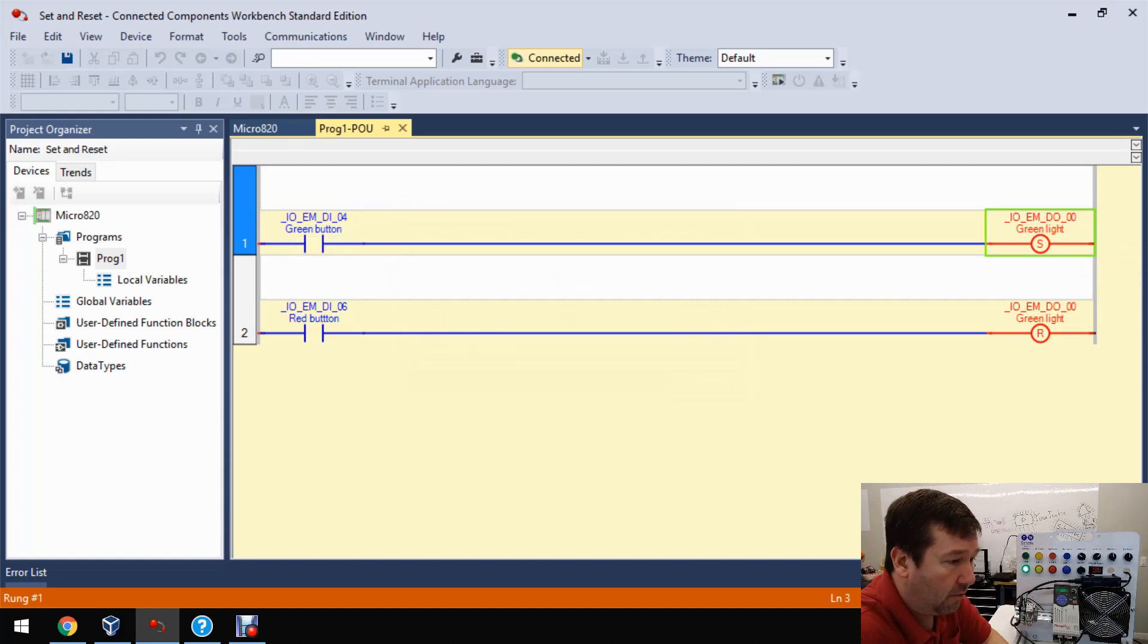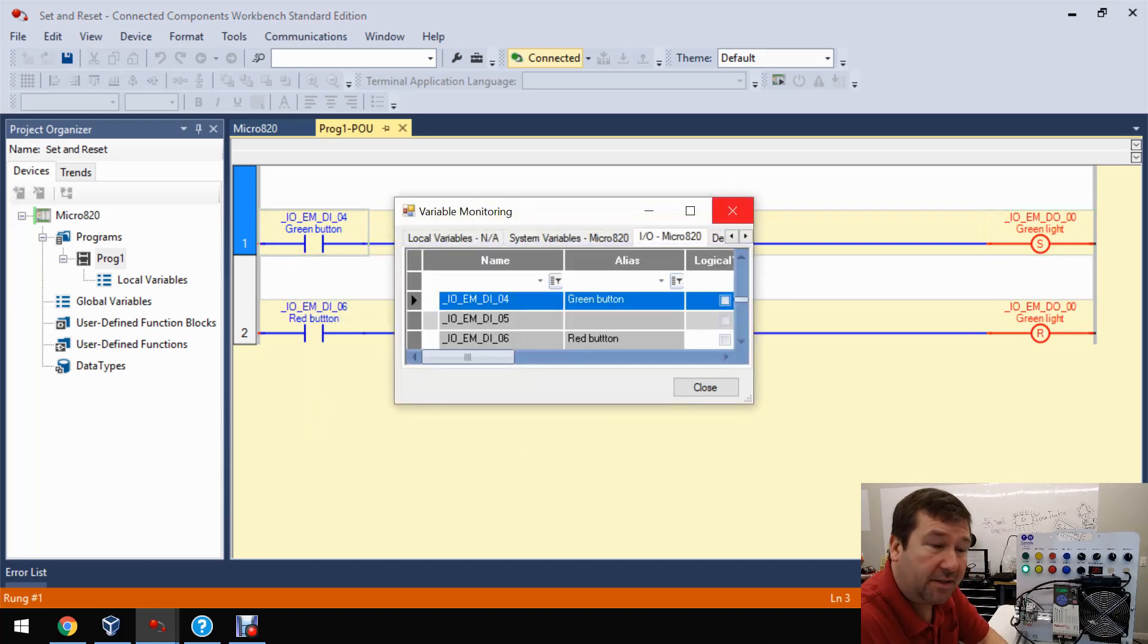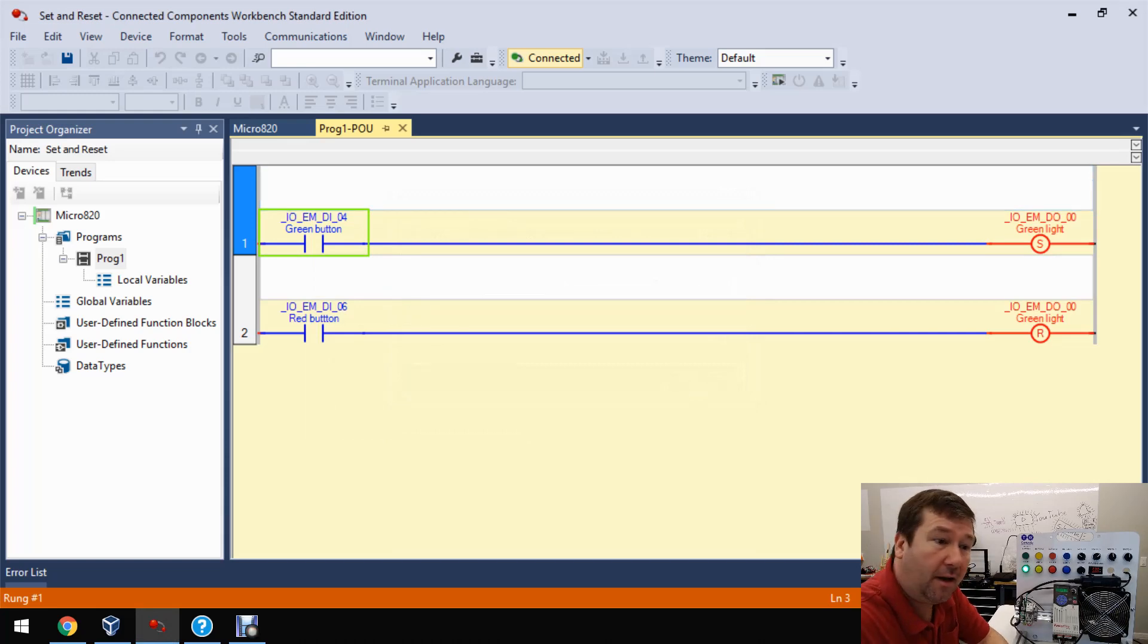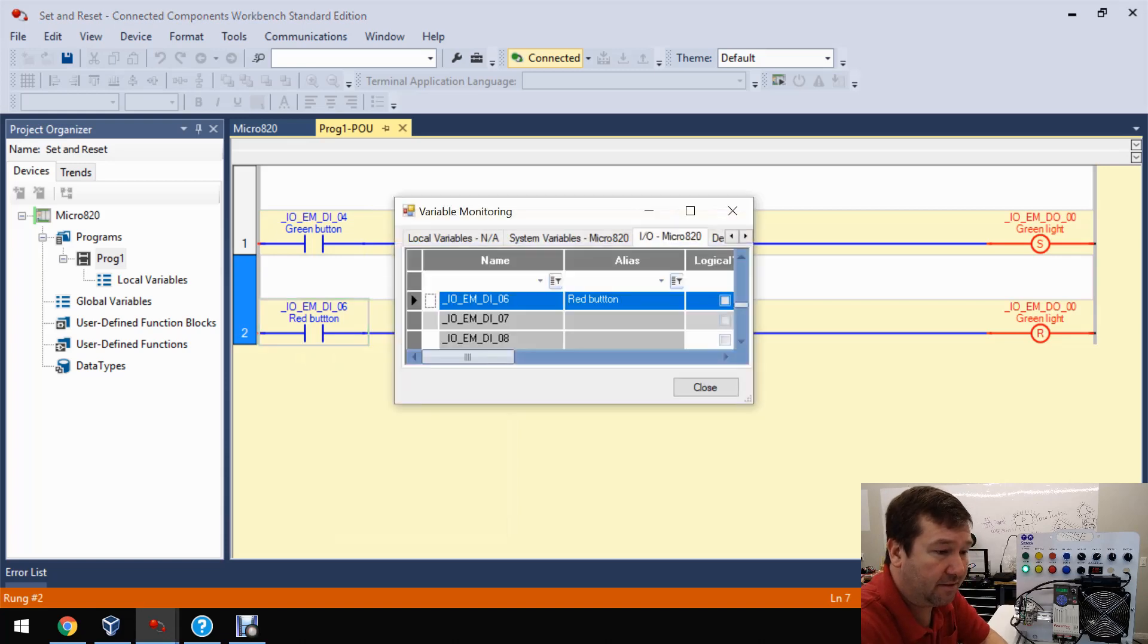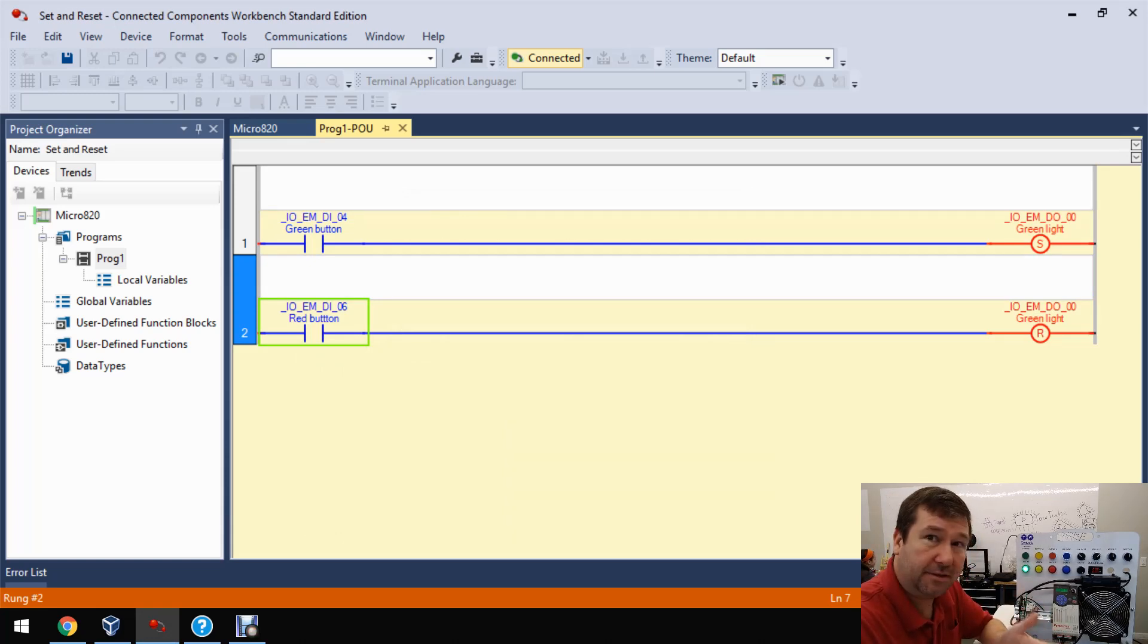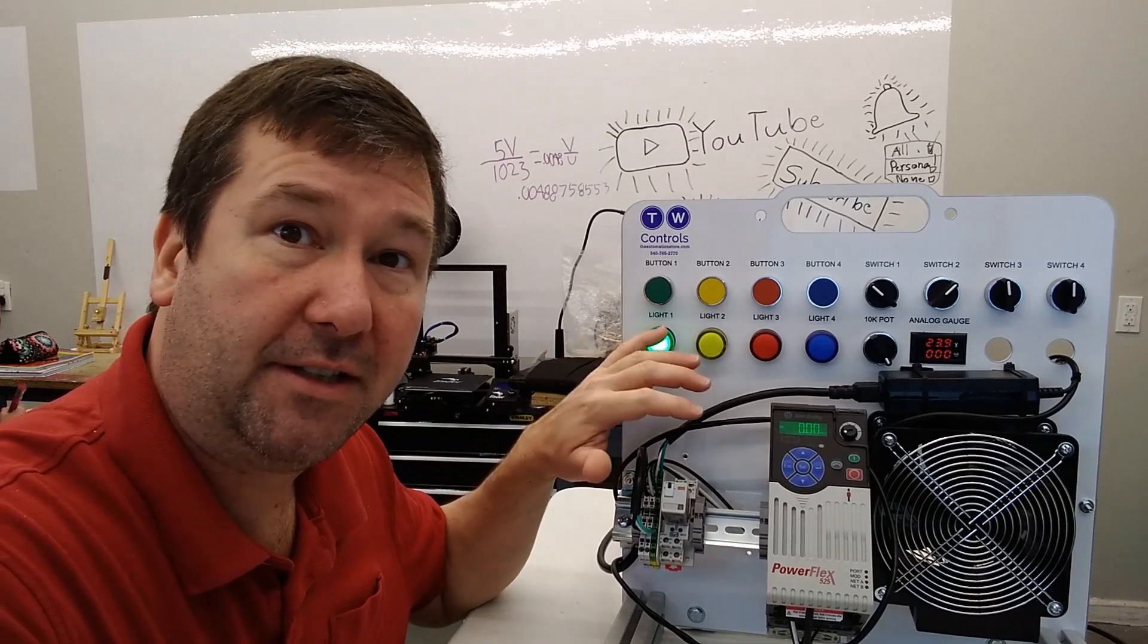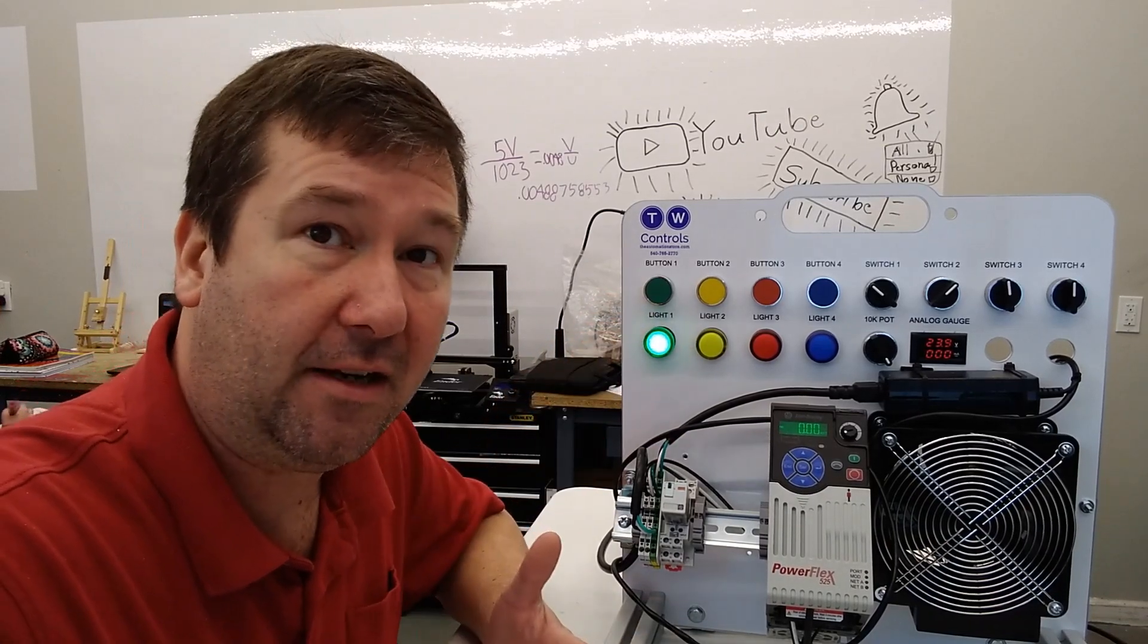So this direct contact instruction is going to go look for a one where? At input four. Do I have one? No. So it's going to be false. It's going to pass false conditions over and a false set instruction does nothing. Then it's going to go to this direct contact. Say, go look for a one where? At input six. Do I have a one? No. So it's going to be false. It's going to go over with false conditions and a false reset instruction does nothing. So since there is nothing to actually turn off this green light, it's going to stay on.